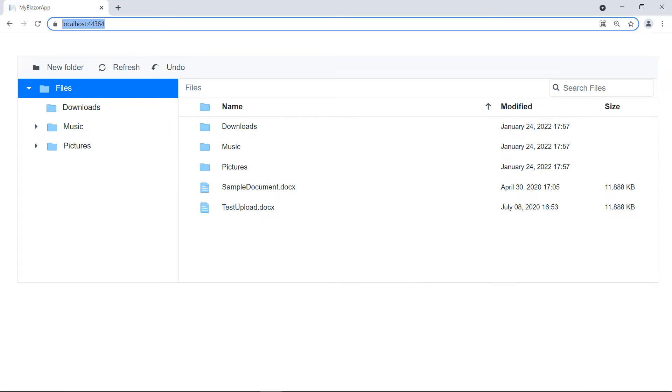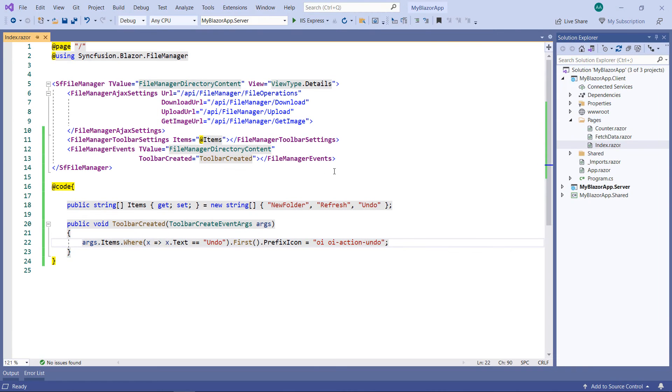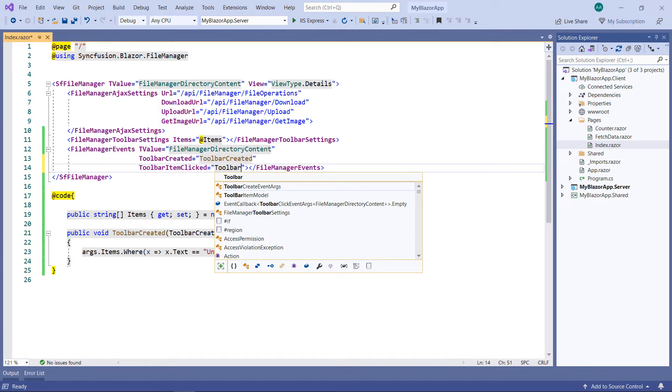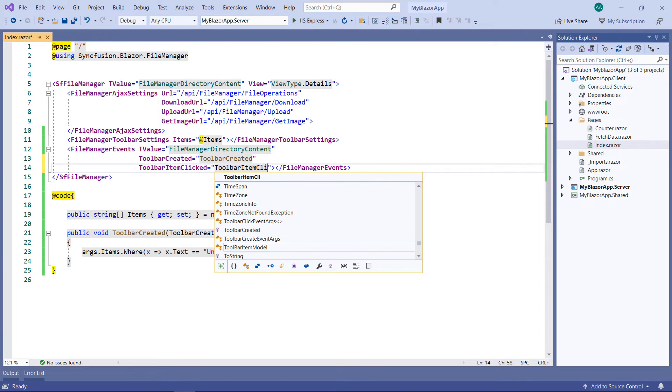Now, let me show you how to handle click operation for this undo toolbar item. To achieve it, in the File Manager events tag, add the toolbar-item-clicked event and set a callback method name.